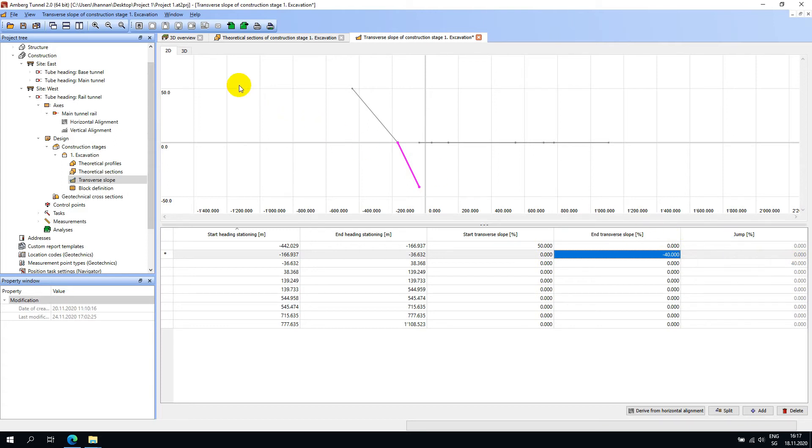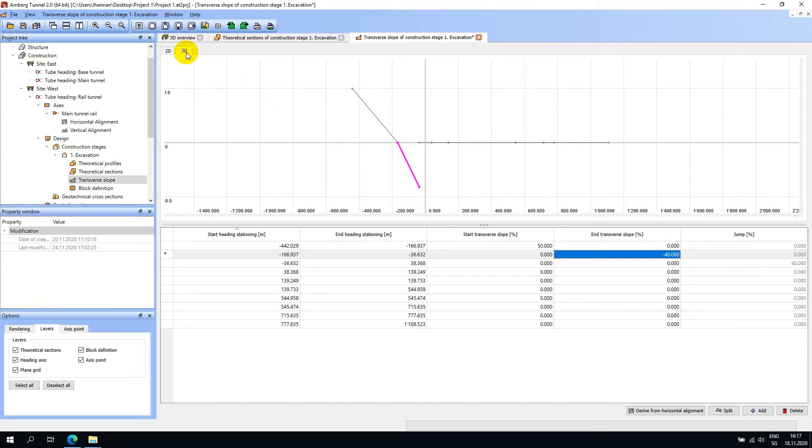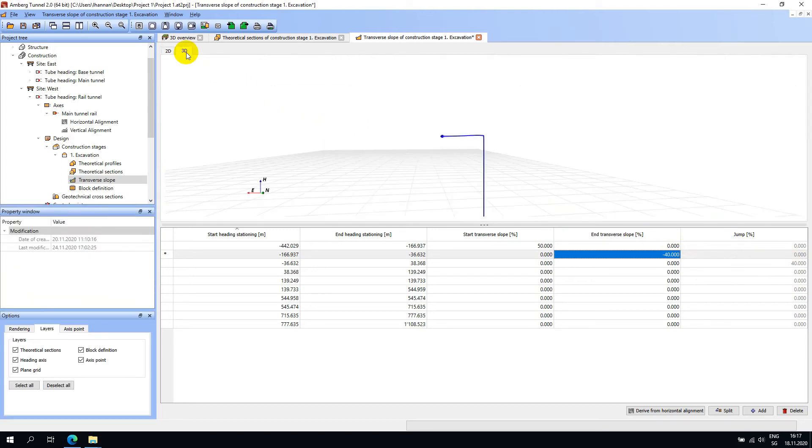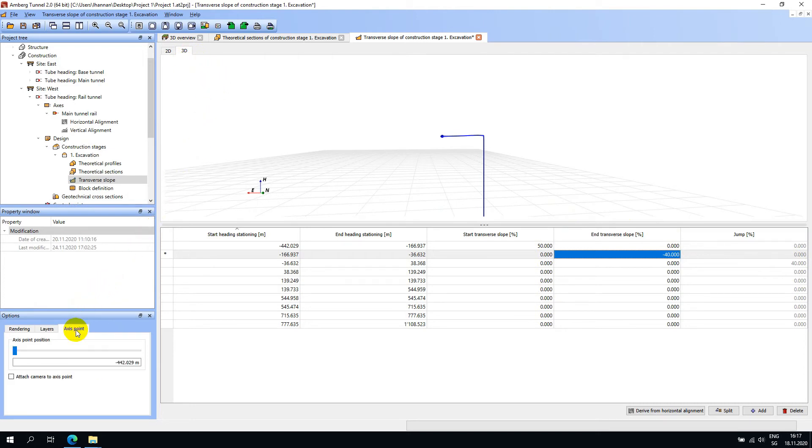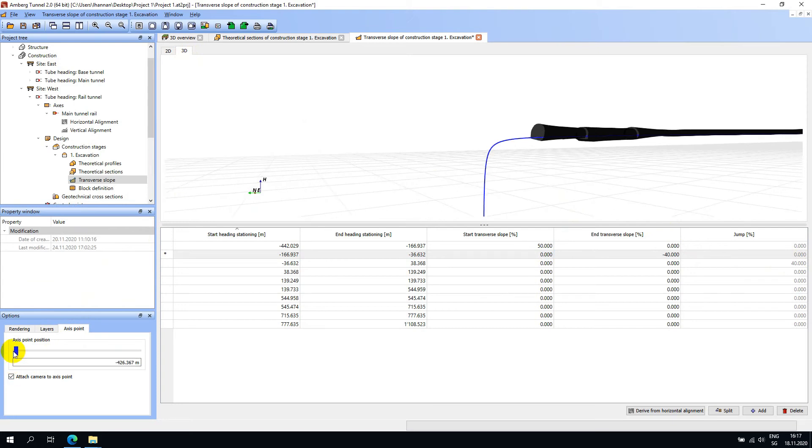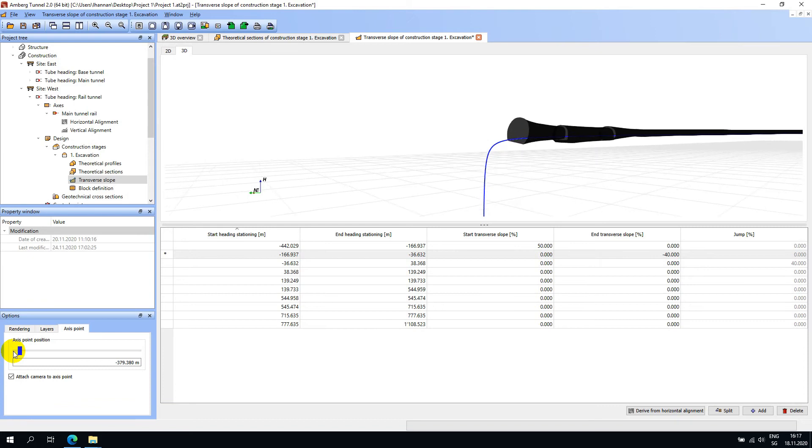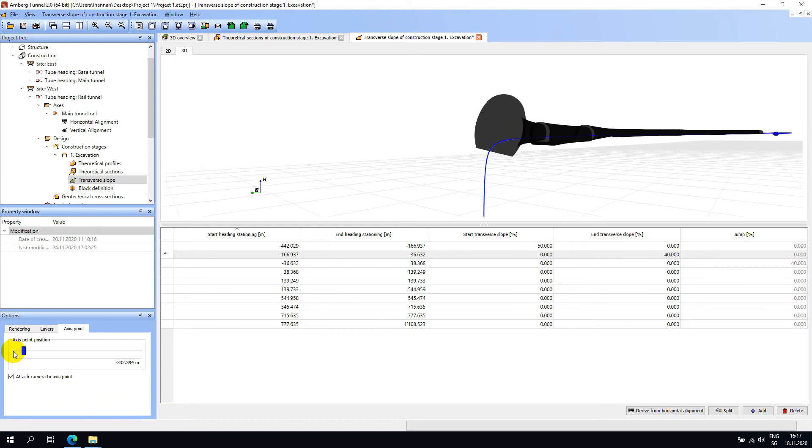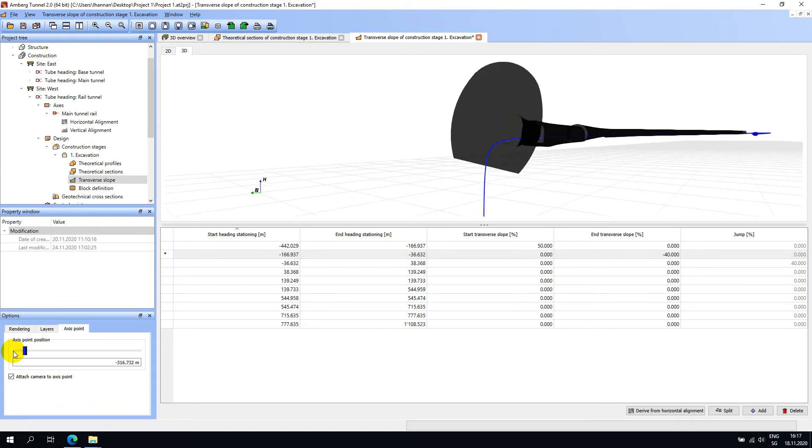If you go to the 3D view you can have a better visualization of the transverse slopes. From here you can go to options and access point, click attach camera to the access point and start navigating through the tunnel. Once you click on the slider you can use the arrows on the keyboard to navigate through the tunnel.